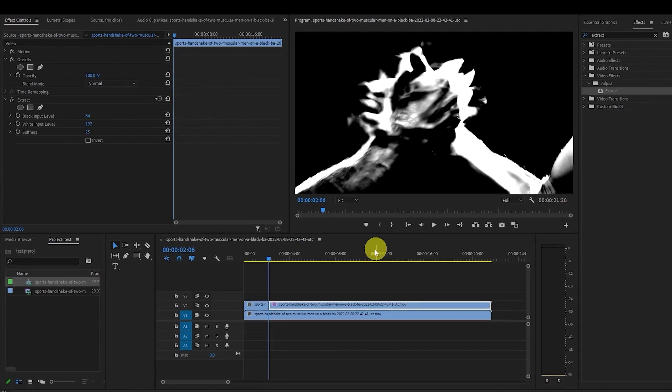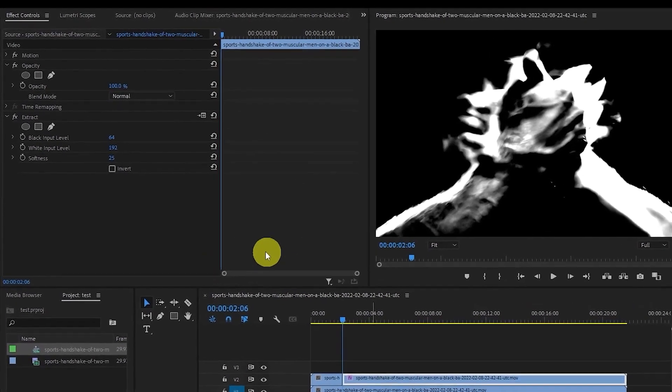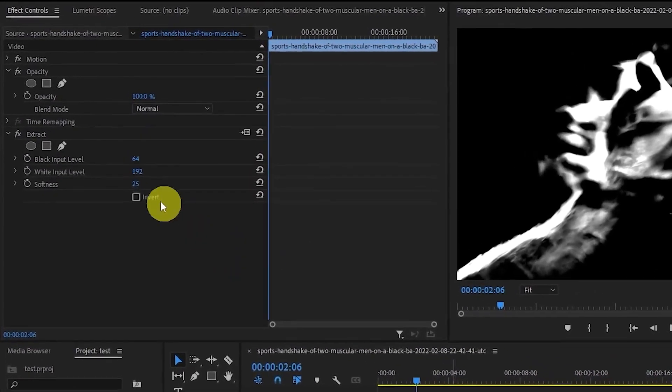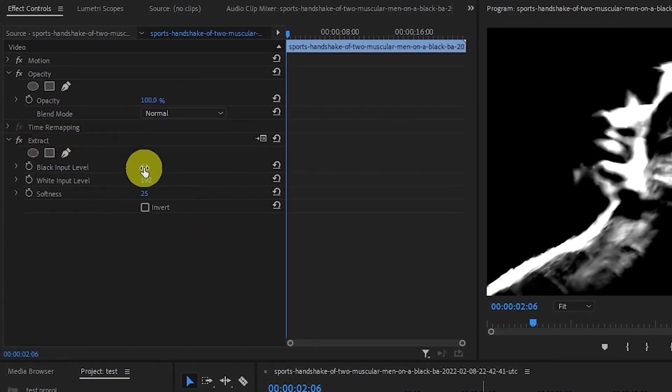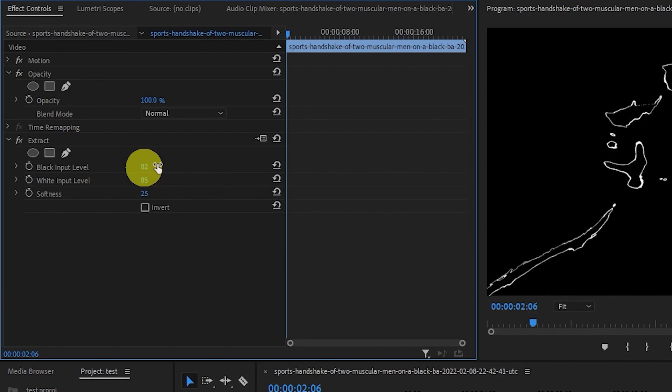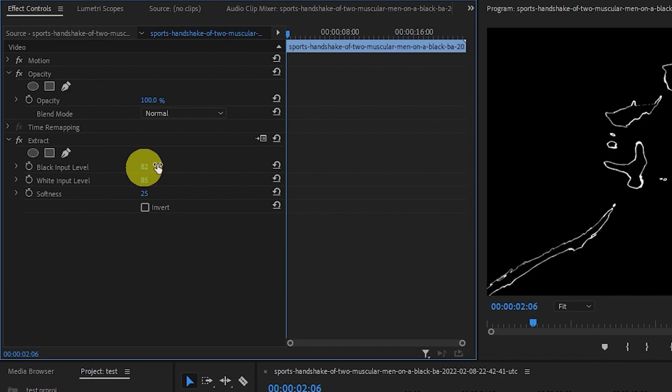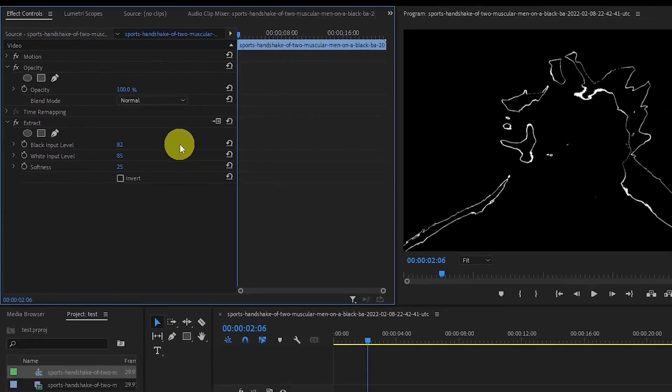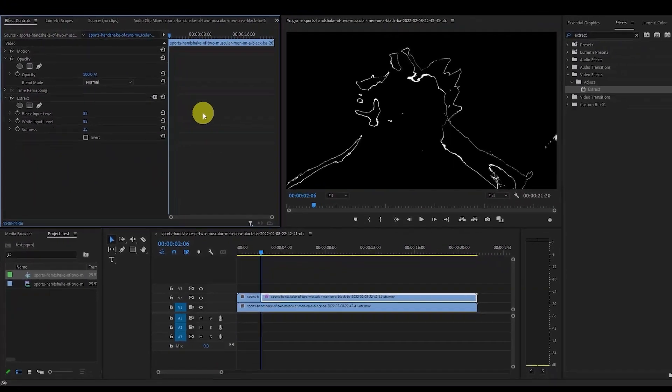Go over to the effects controls and start modifying the values of black and white input levels until you get very thin white lines on your screen. In my case, these values are 82 and 85, but they will vary depending on your clip.